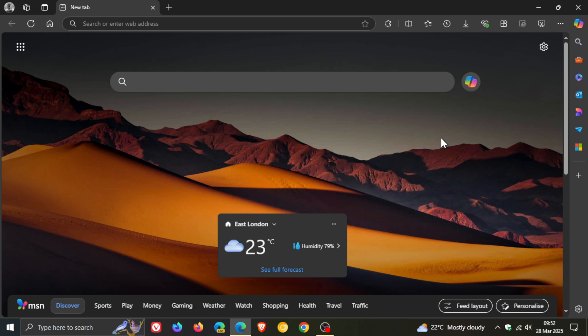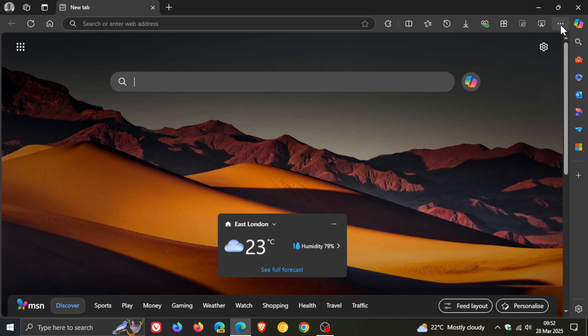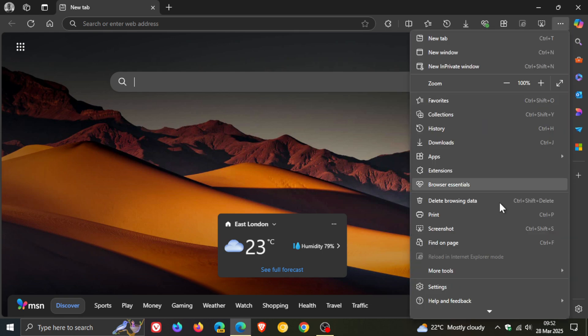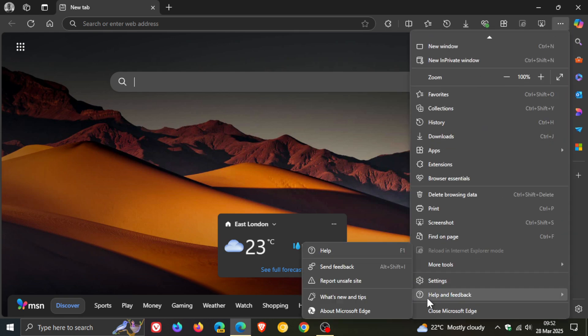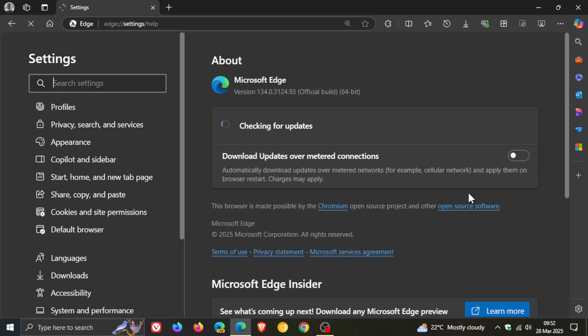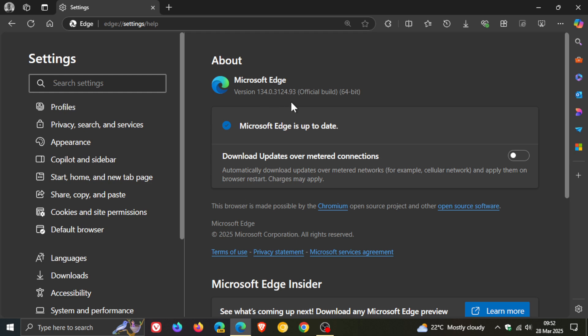This update is rolling out progressively because although the update rolled out, I still haven't received this latest point release update. But to double check you have the update, as always we head to our main menu, help and feedback, about Microsoft Edge, and the latest version in bold you should be on once this update is rolled out in your region is 134.0.3124.95.